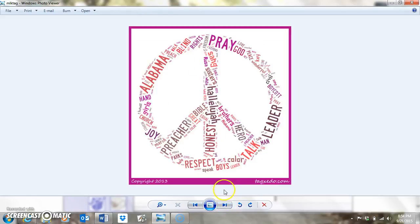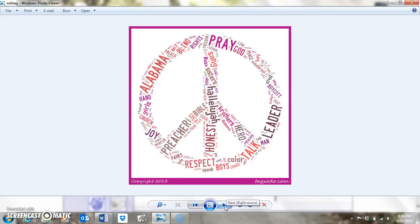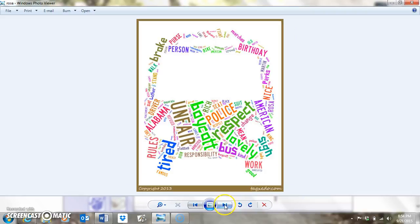This one is for Martin Luther King Jr. — we thought the shape stood for peace, so they made it into a peace sign shape. This is for Harriet Tubman, shaped like the actual train for the Underground Railroad. This is for Rosa Parks, shaped like a bus.